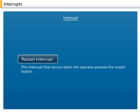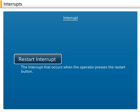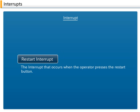D. Restart Interrupt: This interrupt occurs when the operator presses the Restart button.